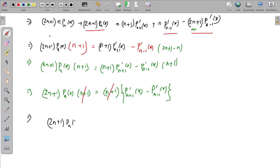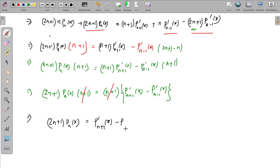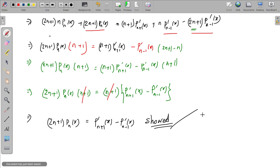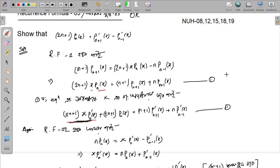So P'_{n+1}(x) minus P'_{n-1}(x) equals (n+1) times, and this shows Recurrence Formula 3: (2n+1) P_n(x) = P'_{n+1}(x) - P'_{n-1}(x). This concludes the proof and we will go to the next video.